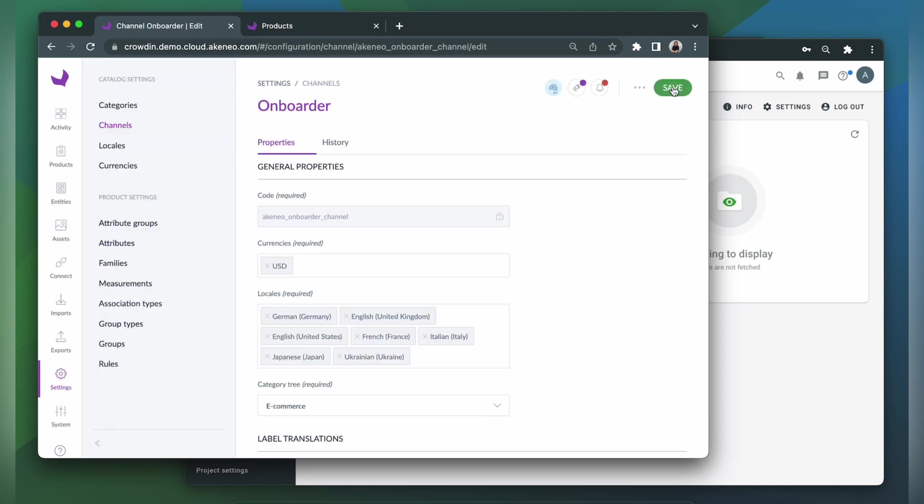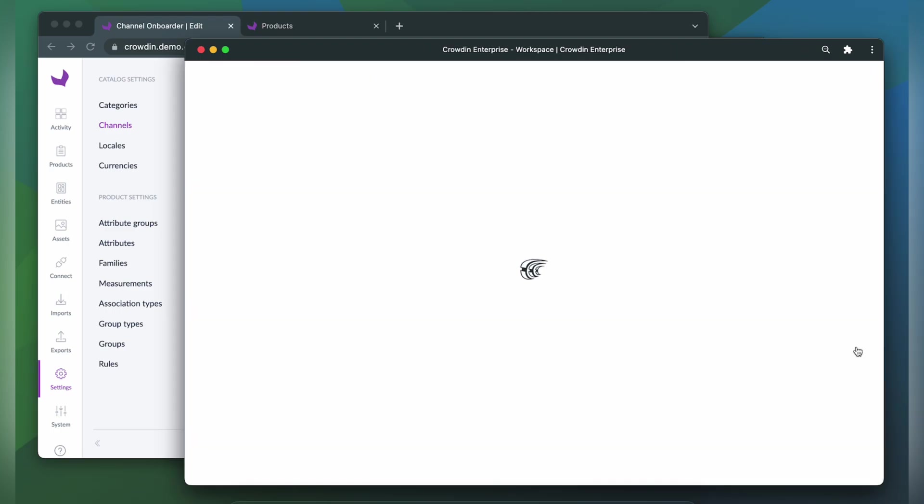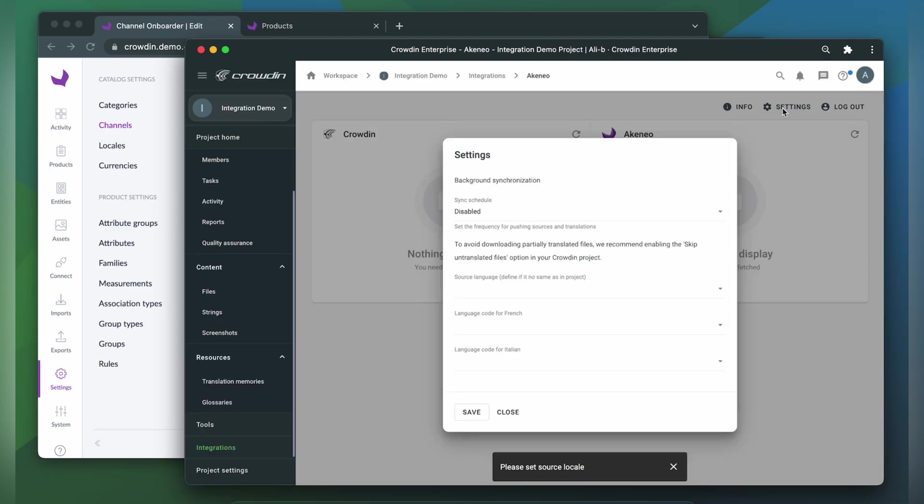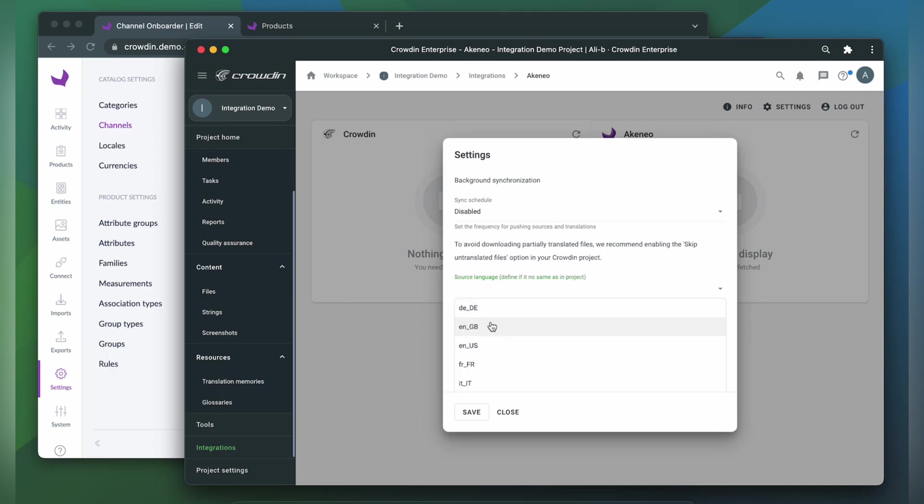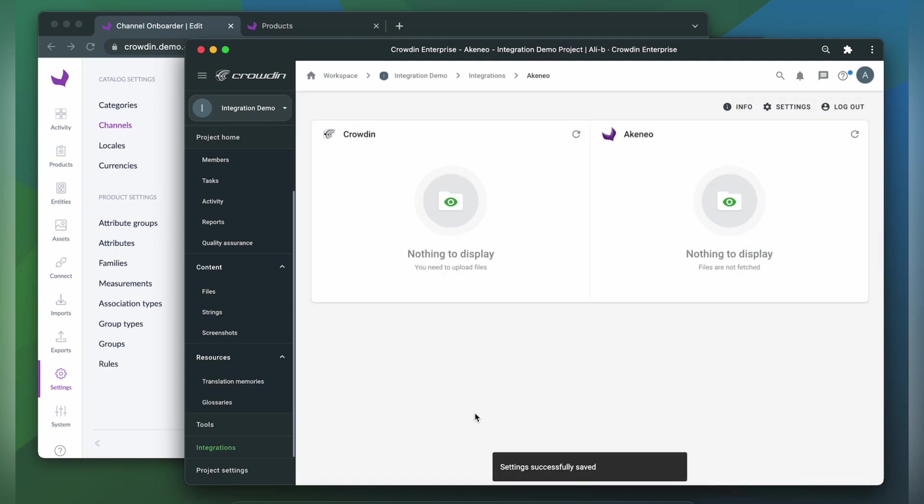Now we switch to Crowdin, refresh the integration page, and go to Settings. Here we need to specify the source language and language codes for target languages. Save. Refresh the integration page one more time.